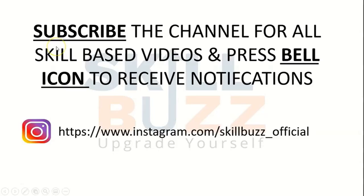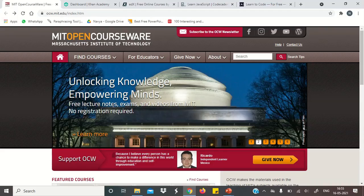So before starting, I would request you all to subscribe to our channel and press the bell icon so that you receive regular updates. Also do not forget to follow us on Instagram. So let's start.